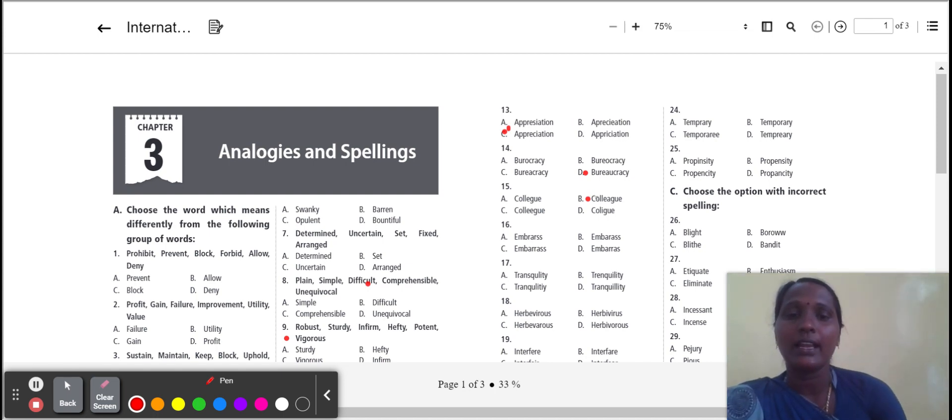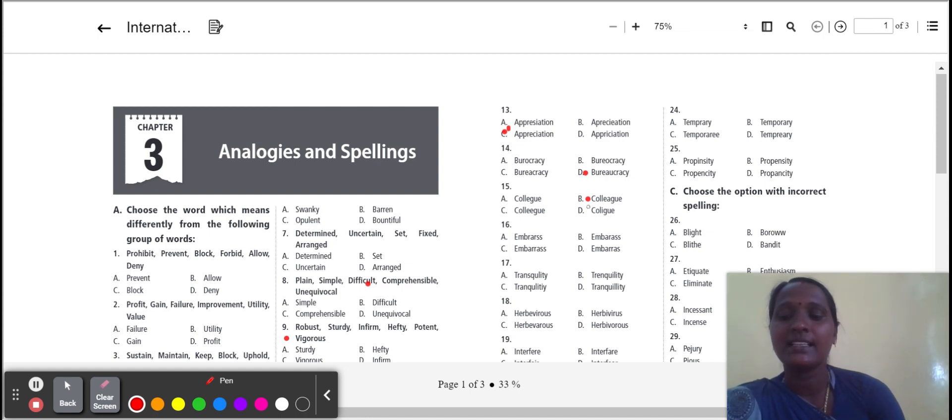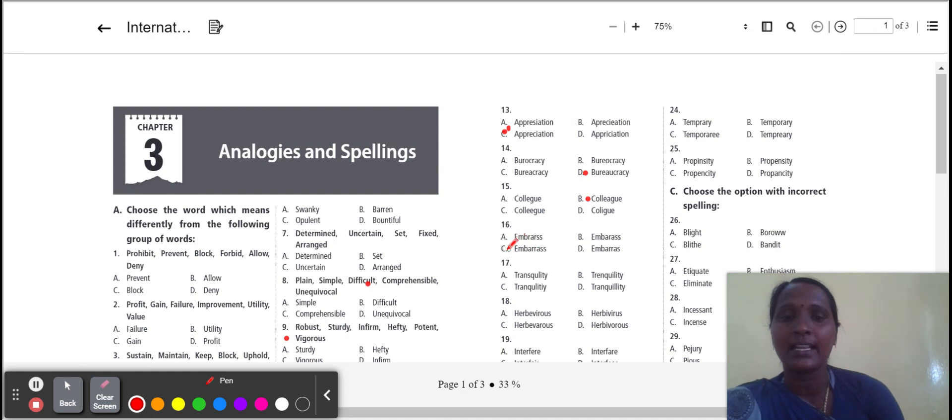Next one: embarrass. Embarrass means shy. Which word is the correct spelling of embarrass? Option C.